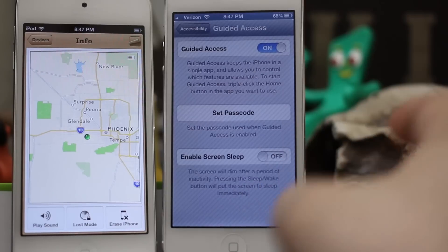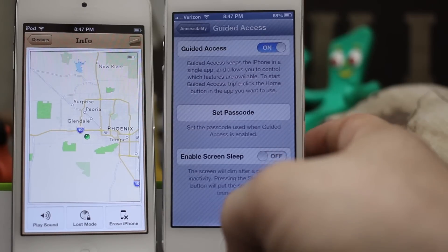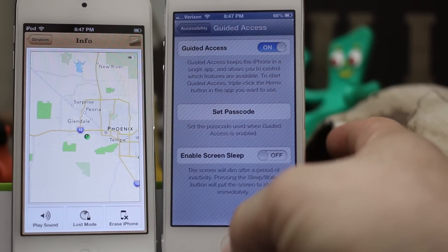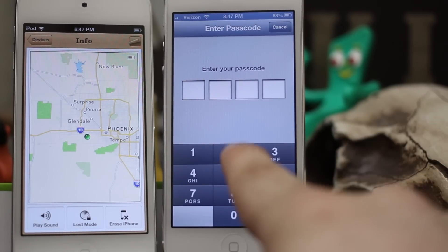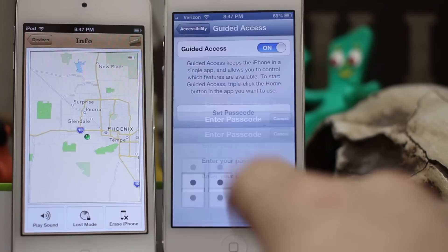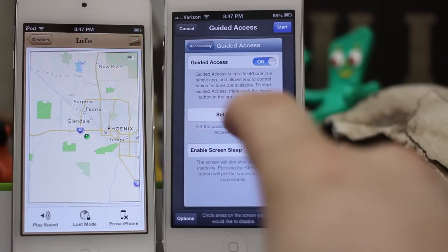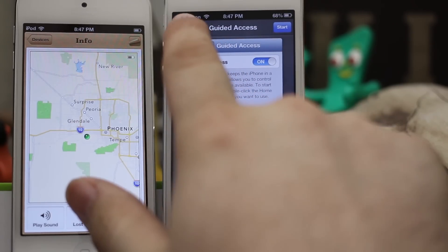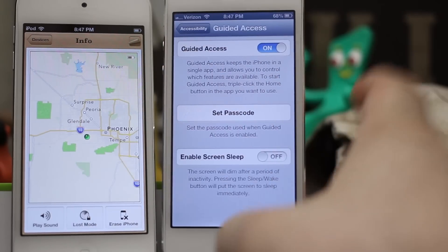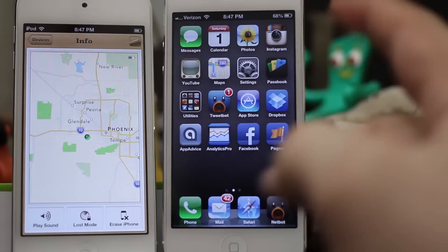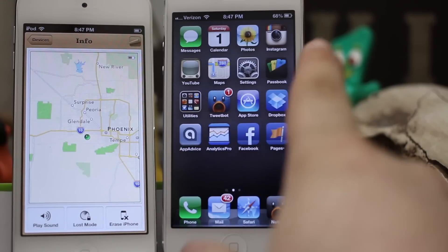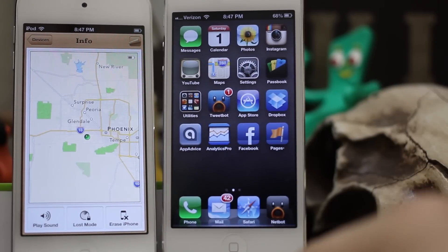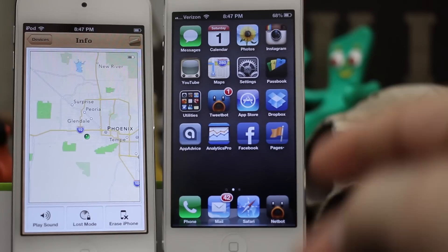Now we're going to take the device out of Guided Access Mode with that new passcode we set. Triple-click the home button, enter in the passcode, and now we are completely out of Guided Access Mode. We've freed ourselves to our entire device.